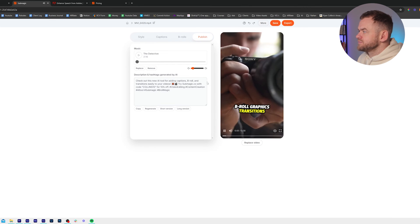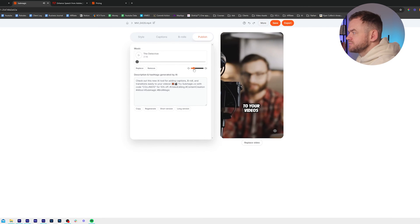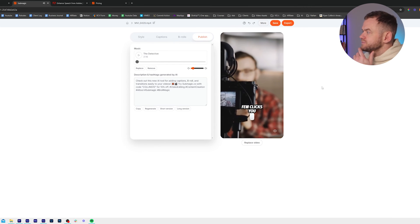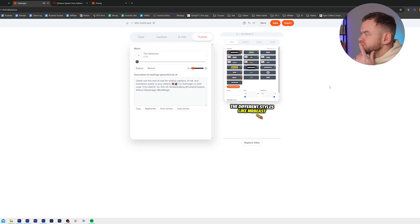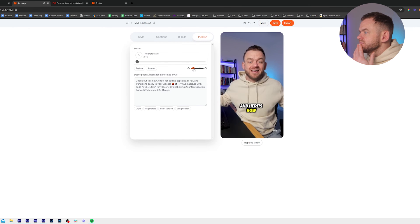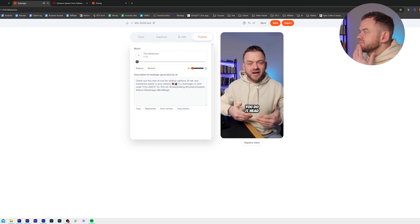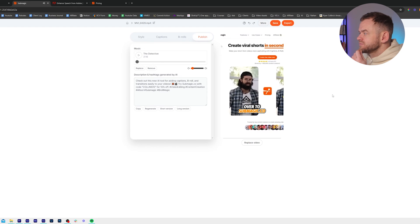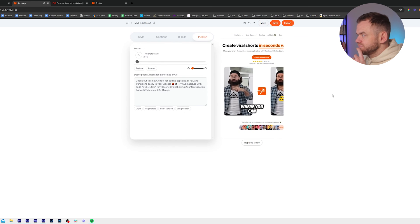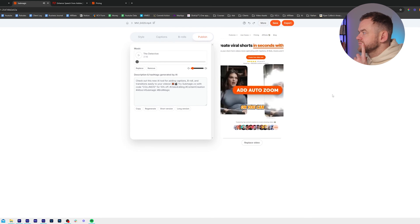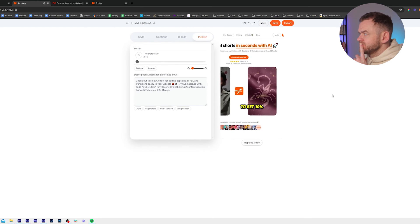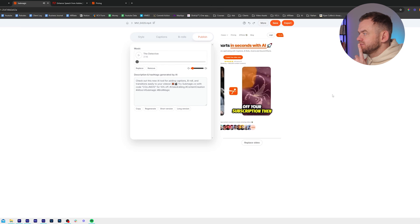Options, b-roll, graphics, transitions to your videos in just a few clicks. You can use all the different styles like MrBeast and Ali Abdol, and here's how you do it. Head over to submagic.co where you can try for free or use the code Collins10 to get 10% off your subscription.